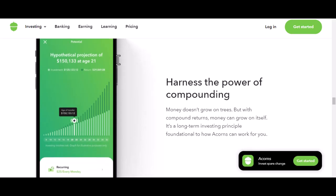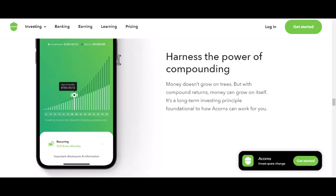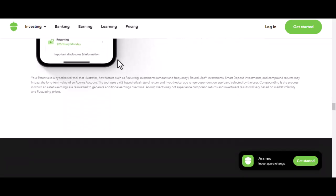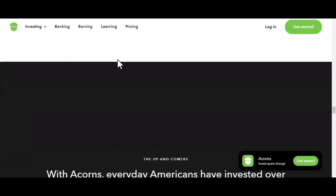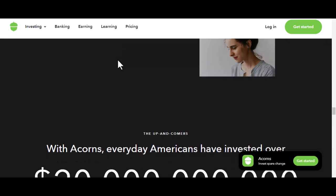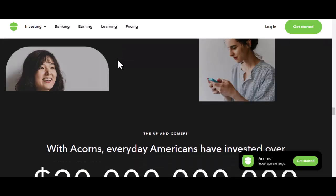Step 8: Start investing. Congratulations — you've officially opened your Acorns account. Now watch as your money starts to grow, even while you're enjoying your life.